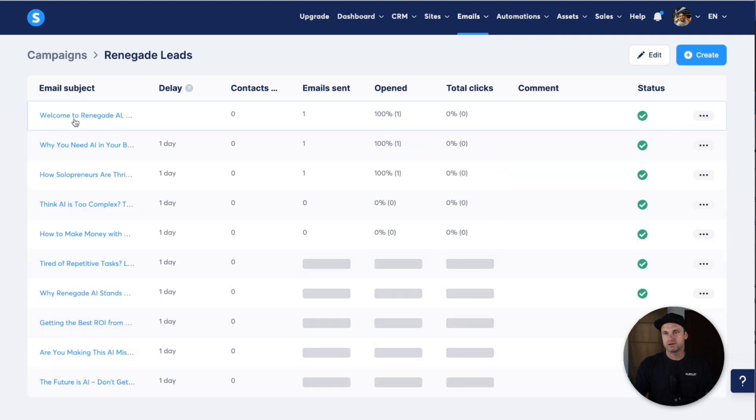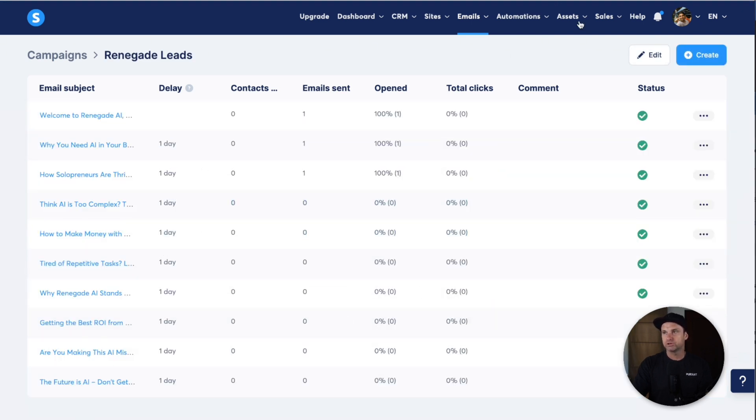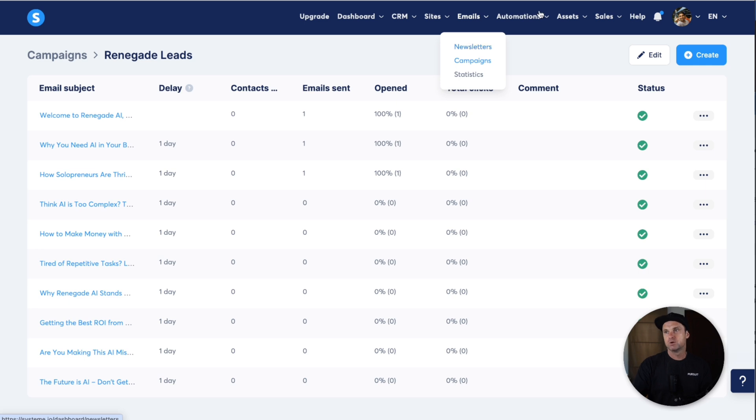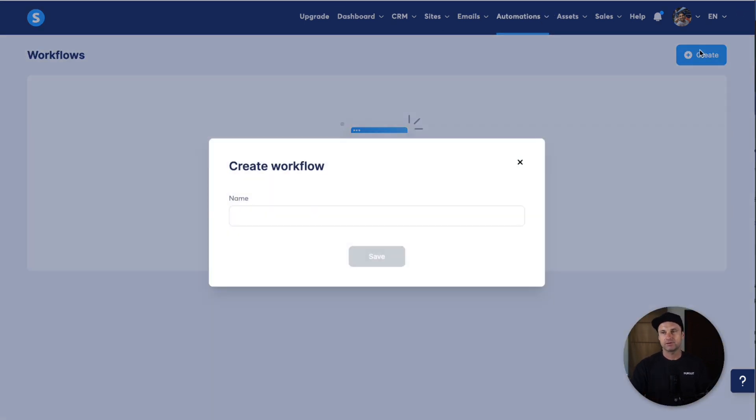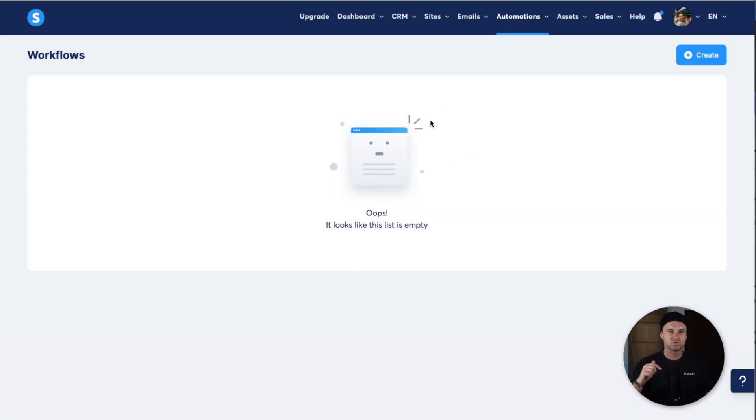Once you're finished with the email, you can either put it in campaign view, which is what it is right now, so it sends out one day apart, or you can create a newsletter to go out inside the newsletter tab. Same exact builder, you just choose to send it out or schedule it. Or you can create a workflow automation which allows you to actually customize how you want it to be sent out.